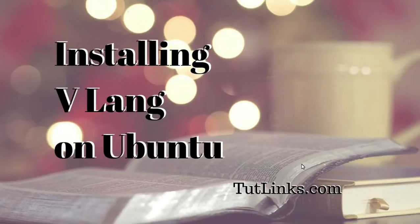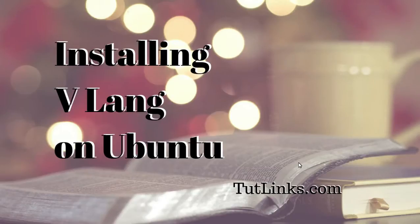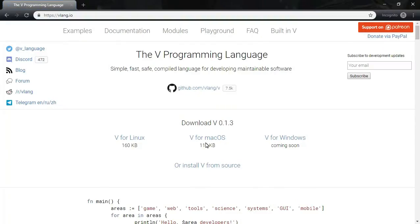Hey guys, today we are going to see about the new programming language which is VLANG. Here is their official website VLANG.IO.